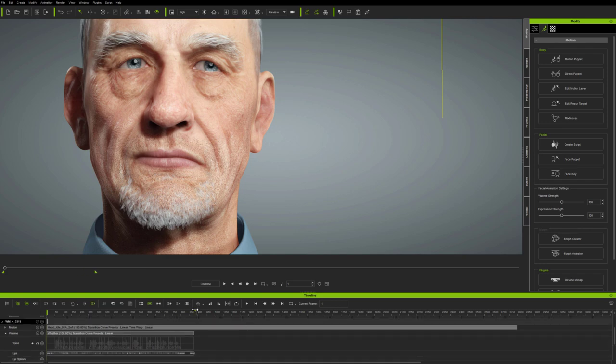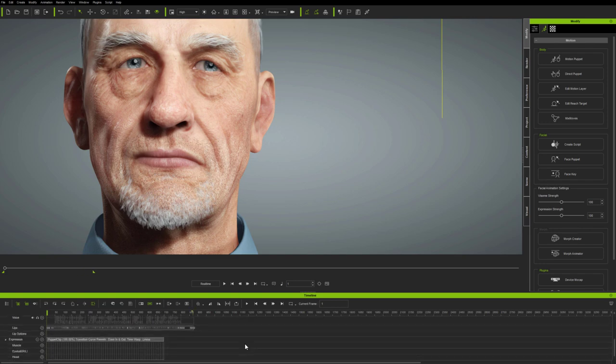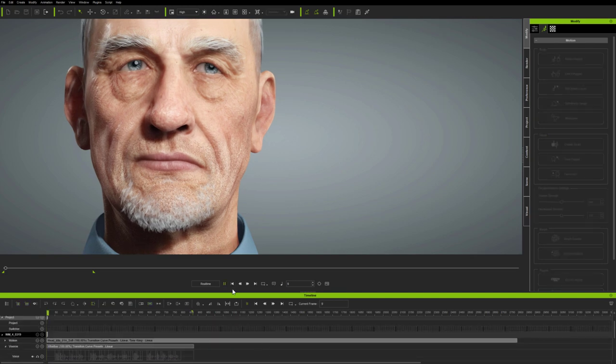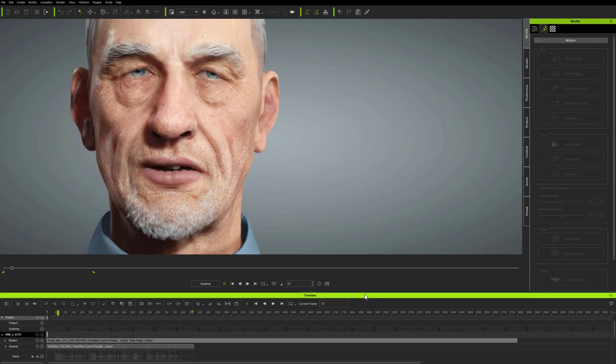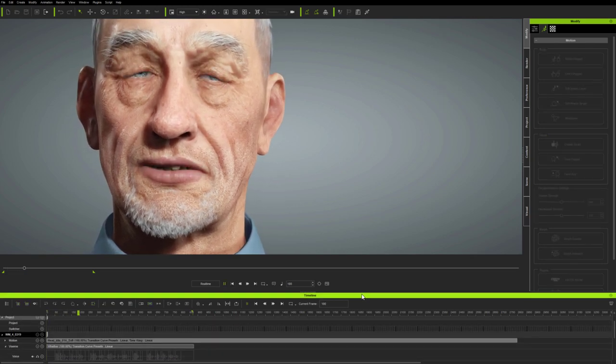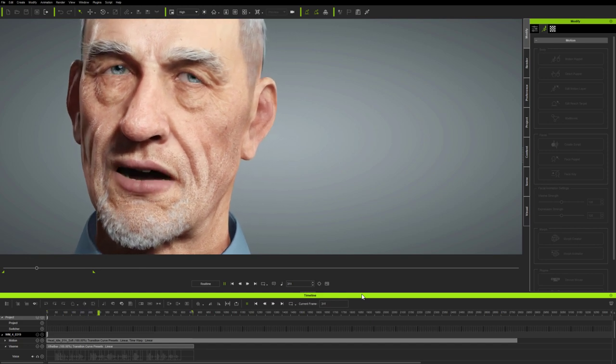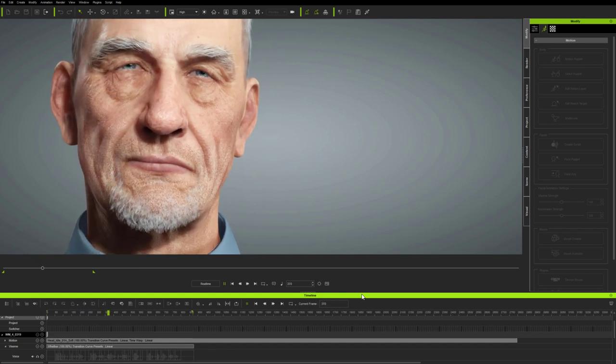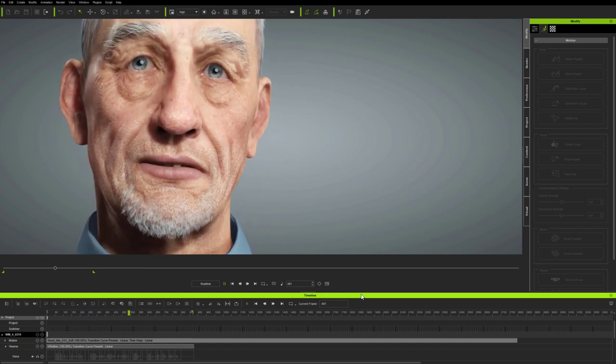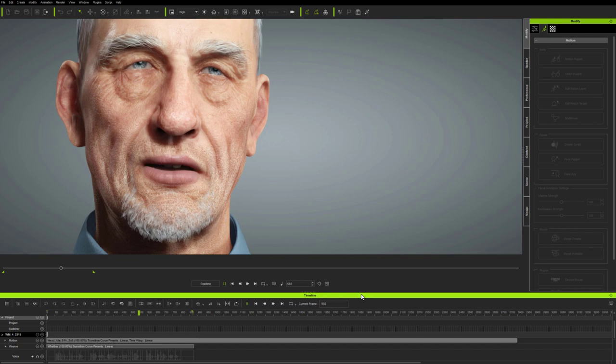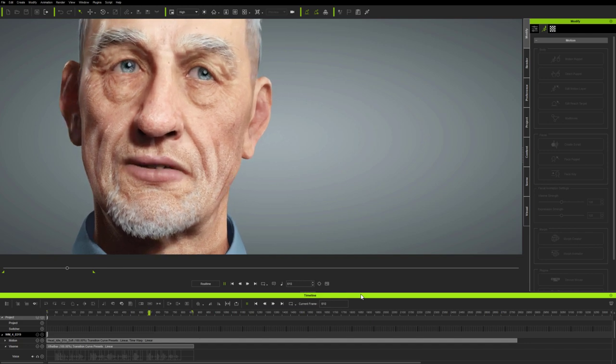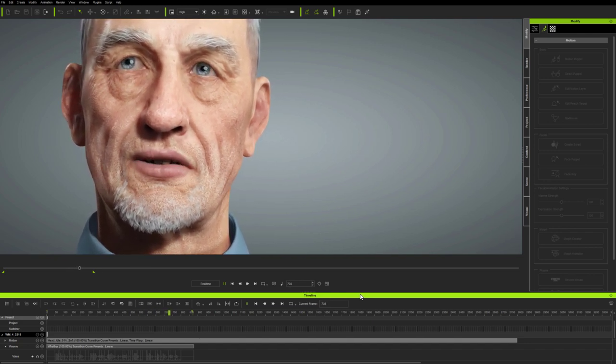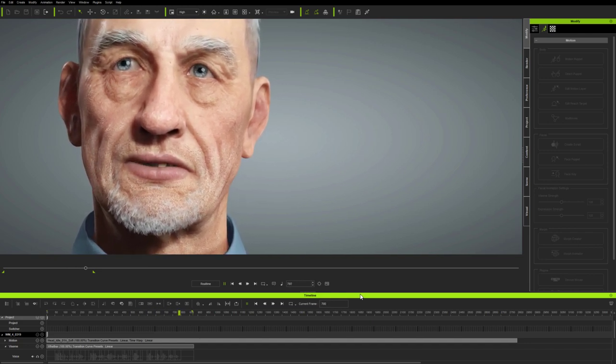I'll extend the mocap clip in a moment, but first, let's just play that back so you get the idea. Whether it's motion capture, puppetry, or keyframing, facial animation is about putting believable expressions where you want them, when you want them, to bring characters to life, to communicate their words and feelings.